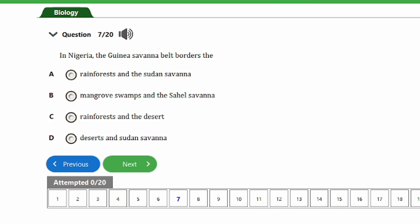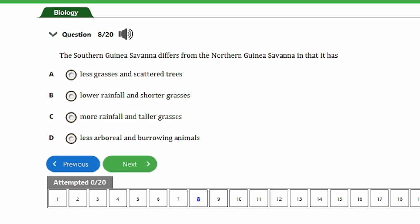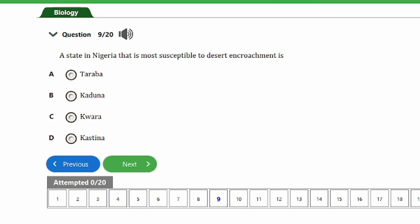Question 8: The southern Guinea savannah differs from the northern Guinea savannah in that it has A) Less grasses and scattered trees, B) Lower rainfall and shorter grasses, C) More rainfall and taller grasses, D) Less arboreal and burrowing animals. The correct answer is option C, more rainfall and taller grasses. This is because the southern Guinea savannah is closer to the equator, receiving more rainfall, which promotes the growth of taller grasses.